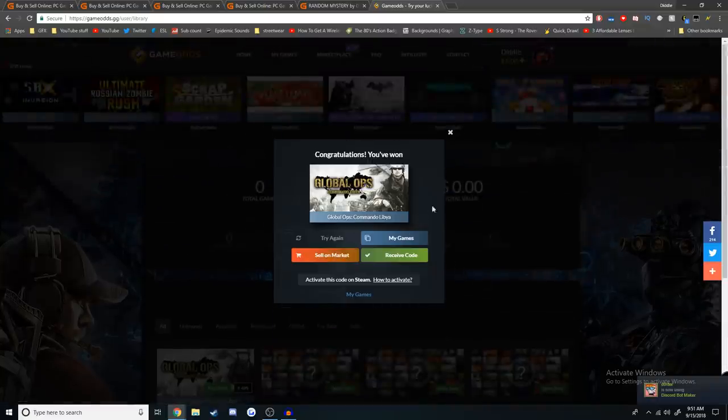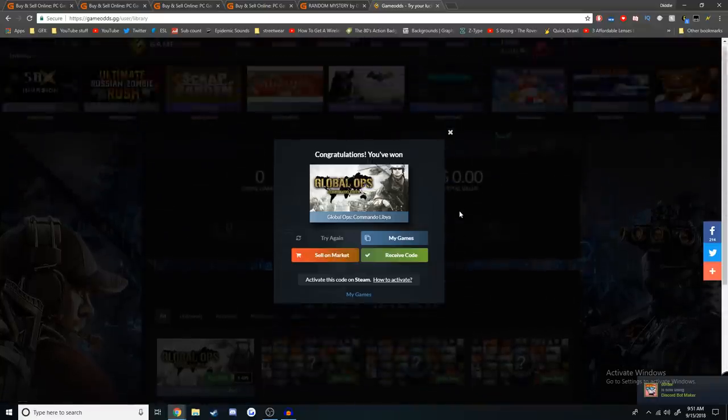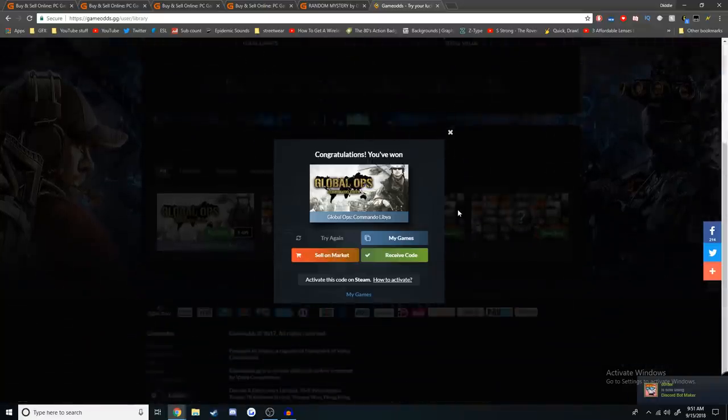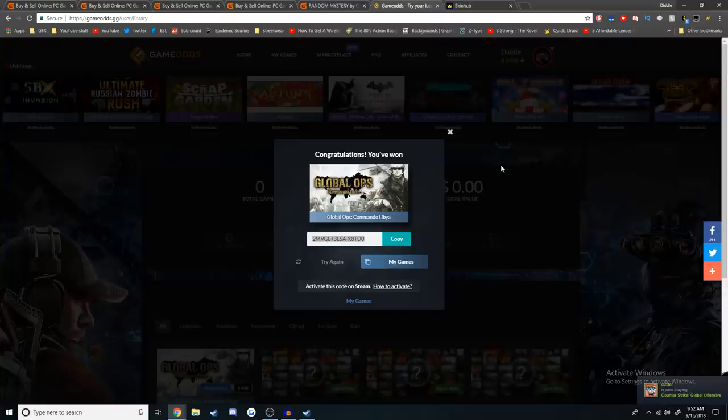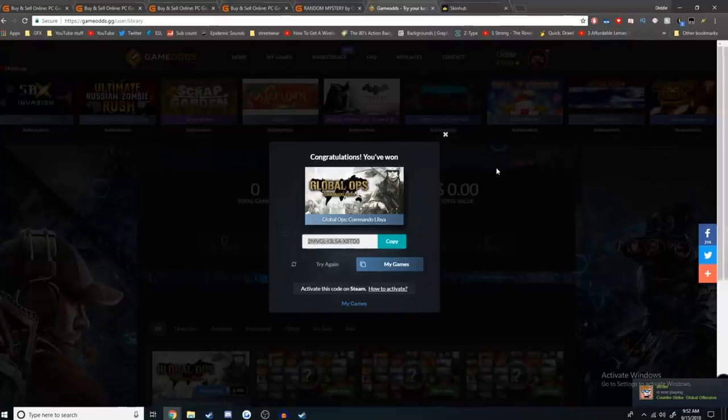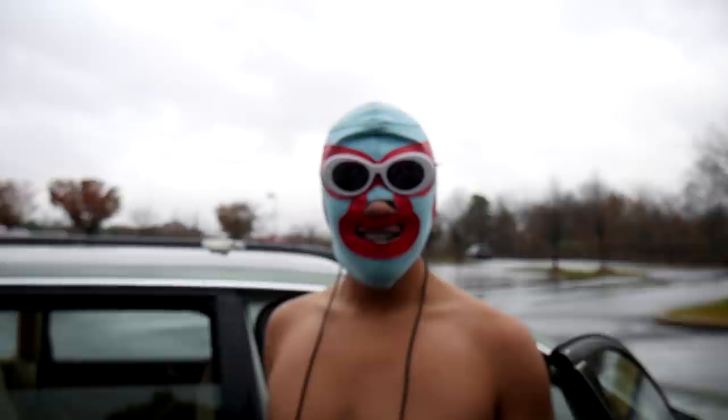This is like a gambling site in and of itself, this GameOds site. This site reminds me a lot of something. What is it that I'm thinking? Oh my.